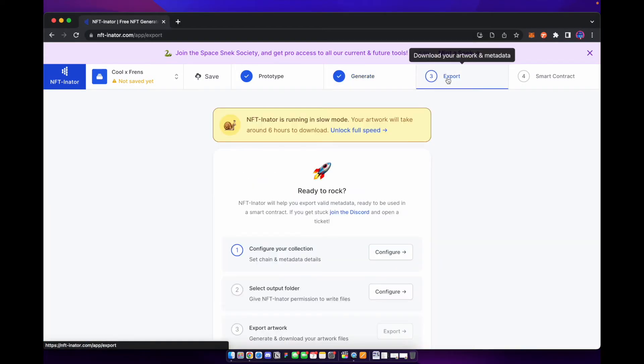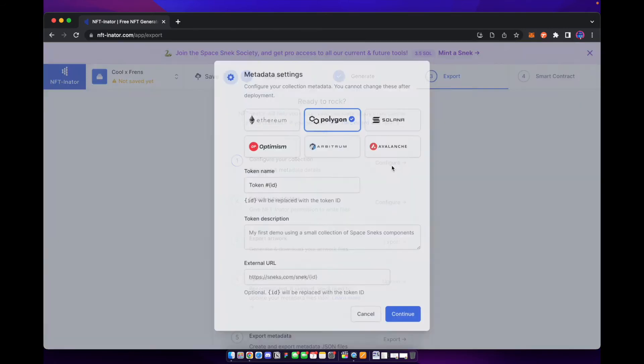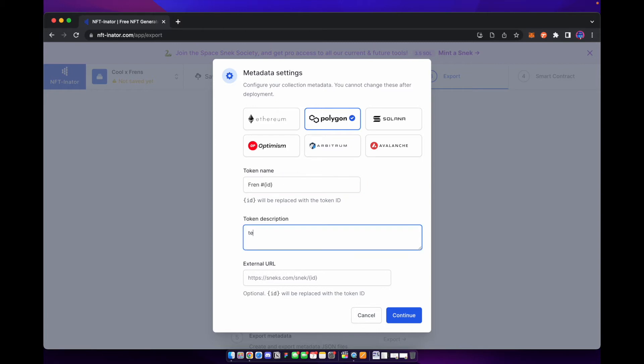So if we go to export here, you can configure your collection. This is basically adding in the details of what your collection is going to be called. So you can put in here, we're going to name it friends. It'll have the number. And then of course the ID of what token it is. You can put a little description. We're just going to put test and you can put an external website to your website of your project if you choose to do so.